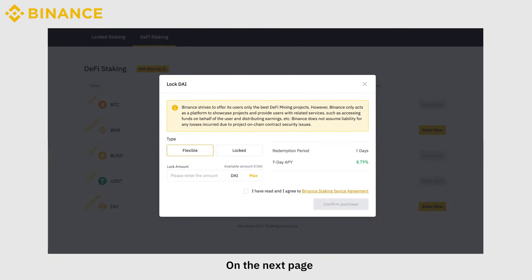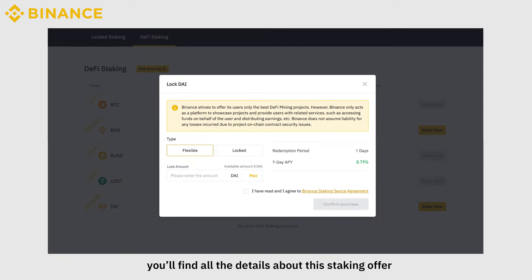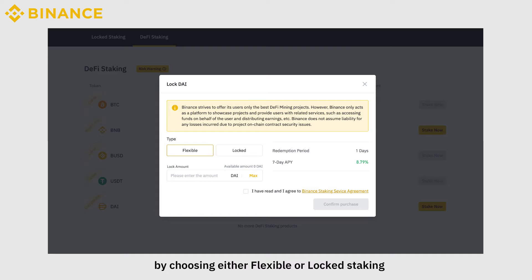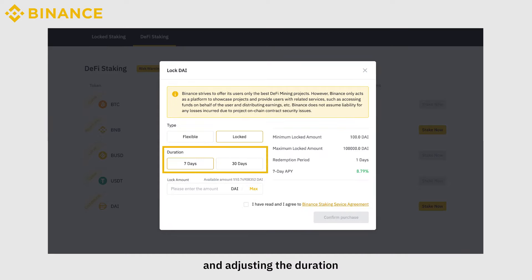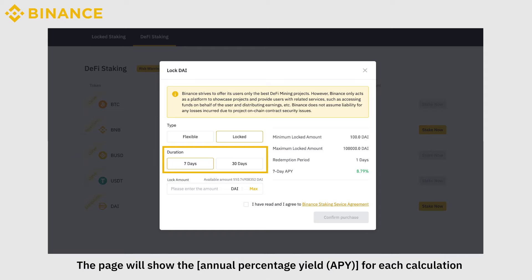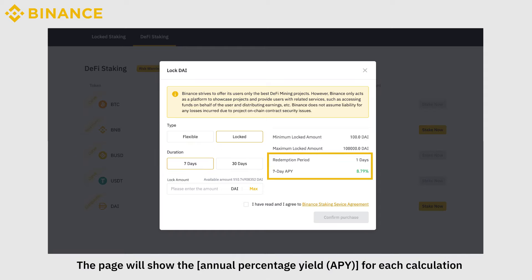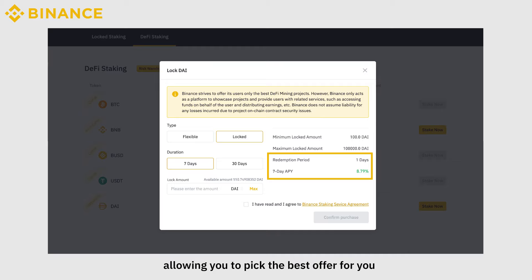On the next page, you'll find all the details about this staking offer. You can play with the calculation by choosing either flexible or locked staking and adjusting the duration. The page will show the Annual Percentage Yield, APY, for each calculation, allowing you to pick the best offer for you.